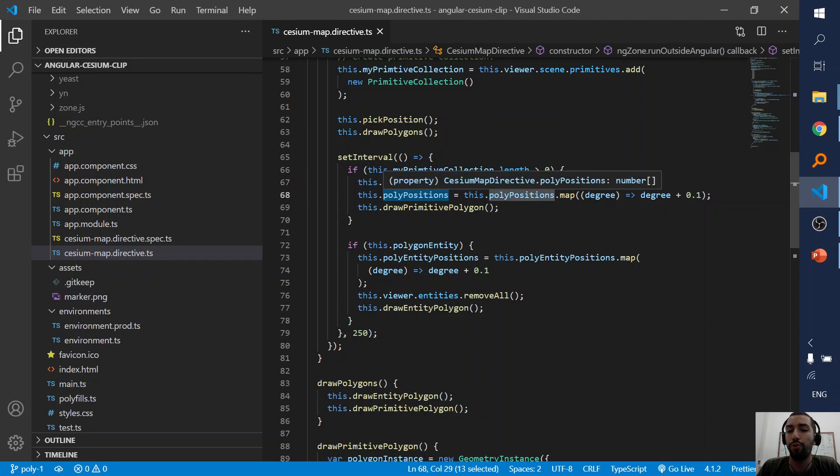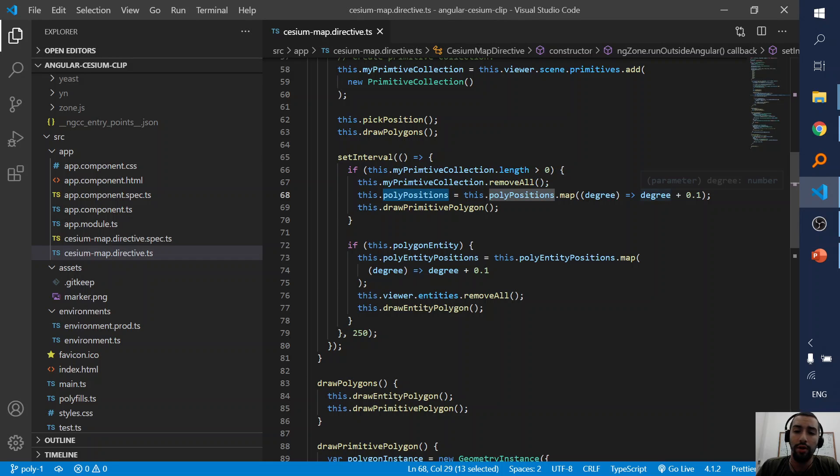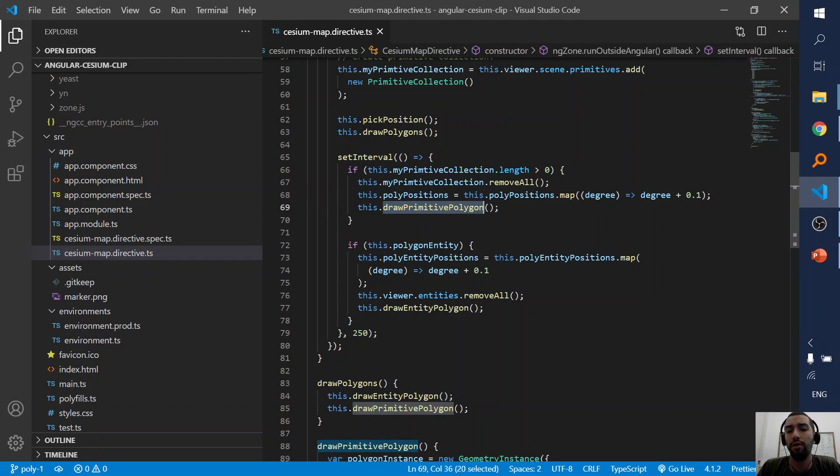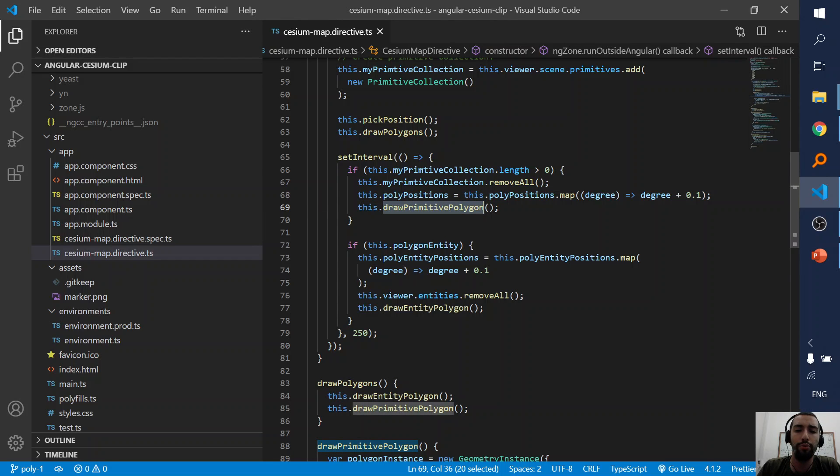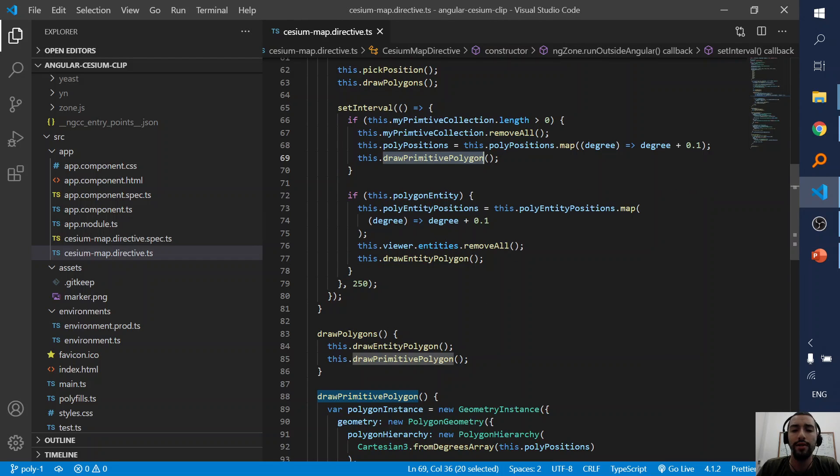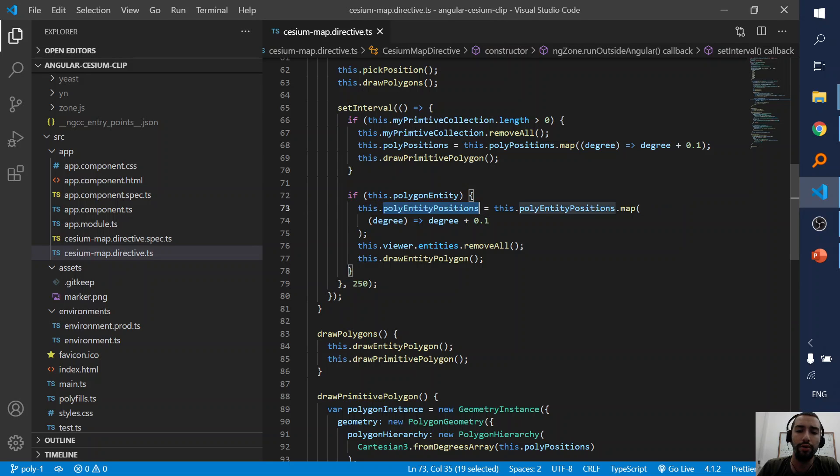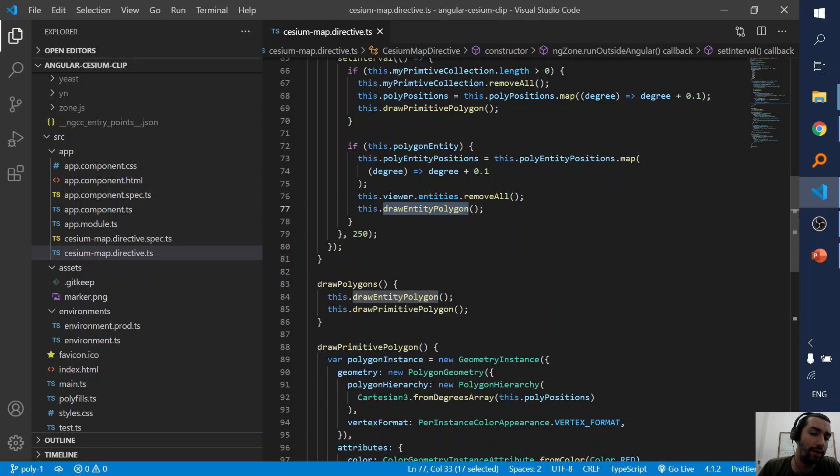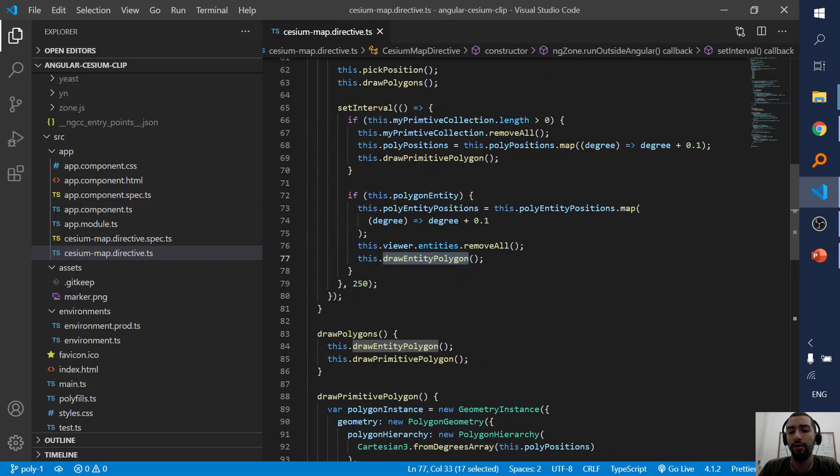Here I create new polygon positions, upgrade the degree with 0.1, and again draw the primitive polygon. The same thing I do for the entity. I remove all the entities and draw the entity again.